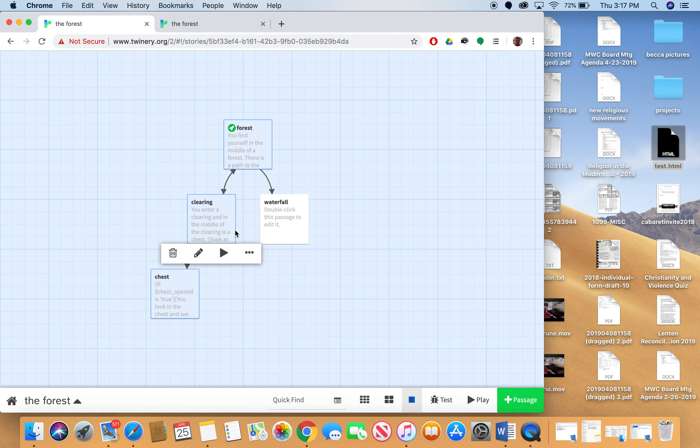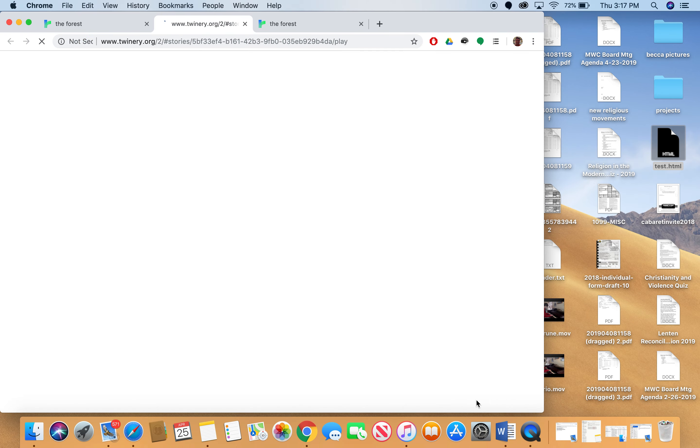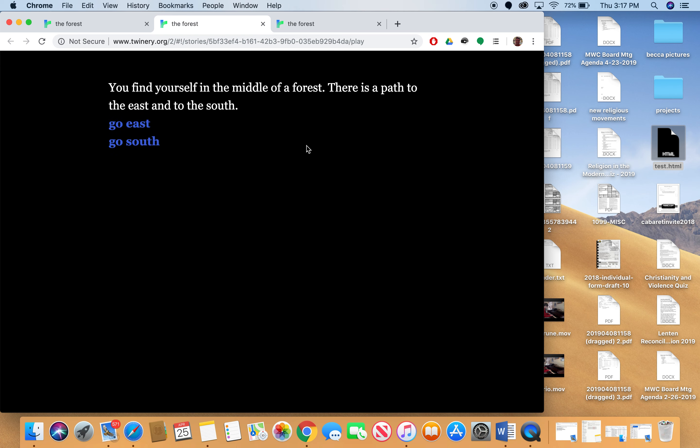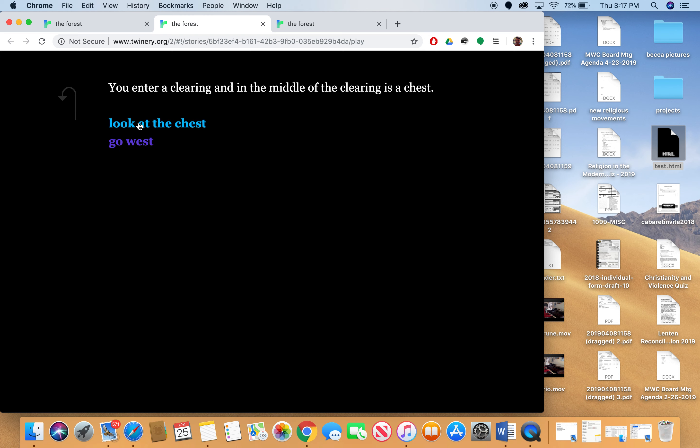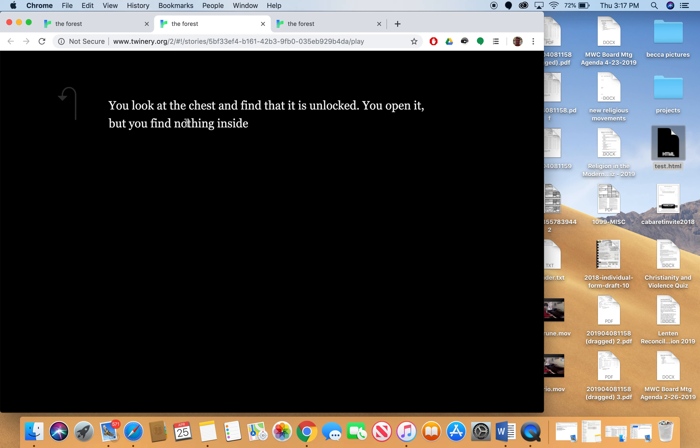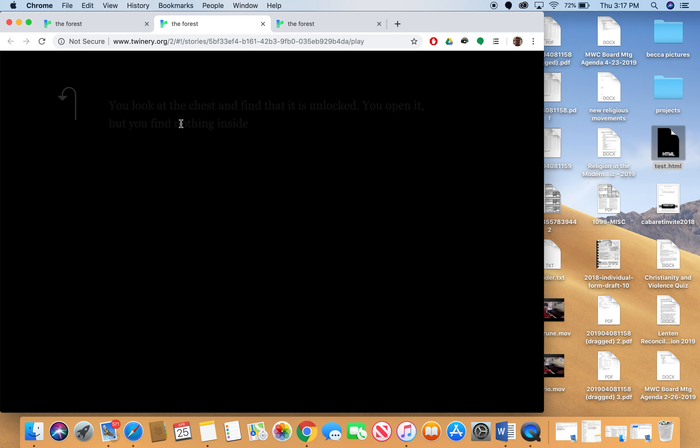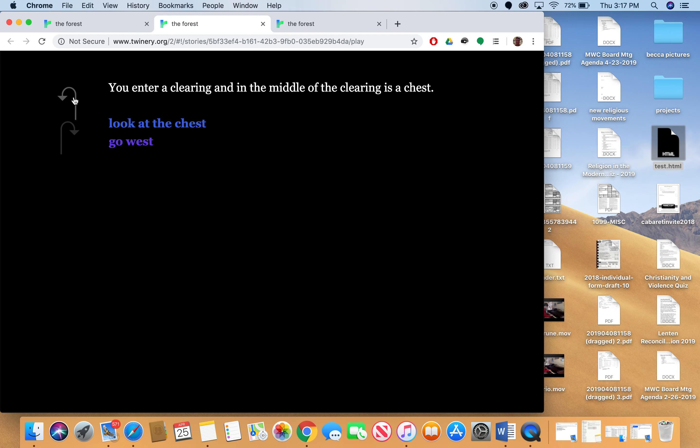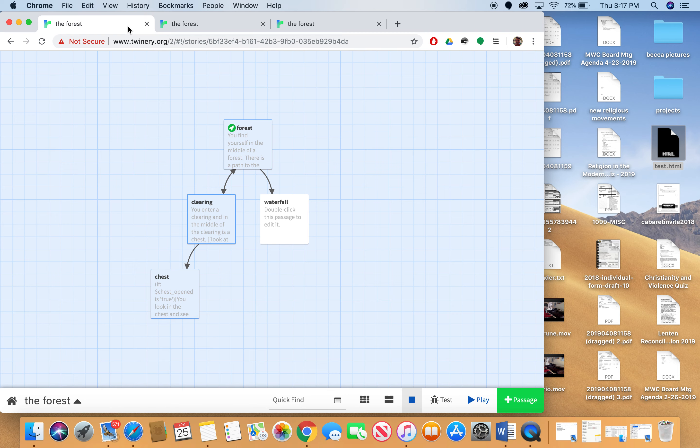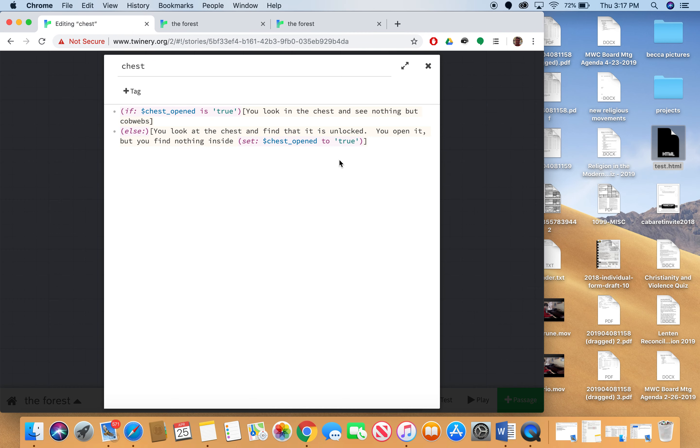So if I click off of this, I'm going to play my story. I find myself in the middle of a forest. There's a path to the east and to the south. I go east. I enter a clearing in the middle. And in the middle of the clearing is a chest. I look at the chest. You look at the chest and you find that it is unlocked. You open it but you find nothing inside. Now I go back to the clearing.